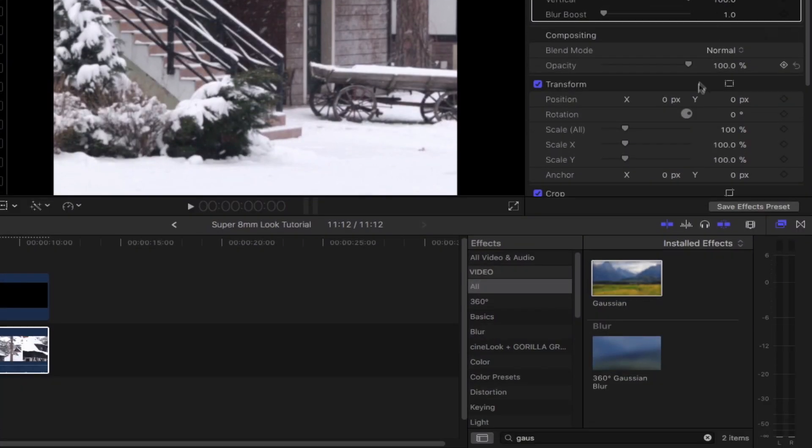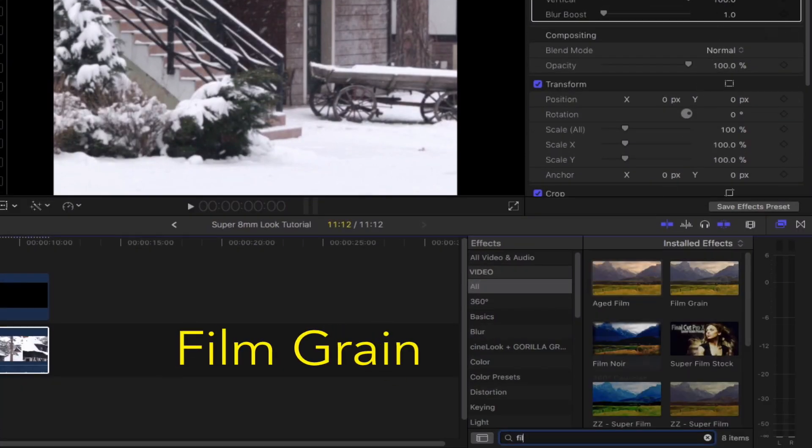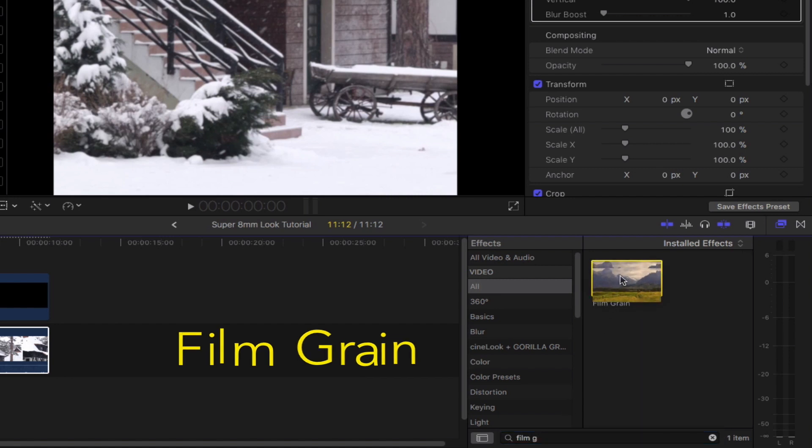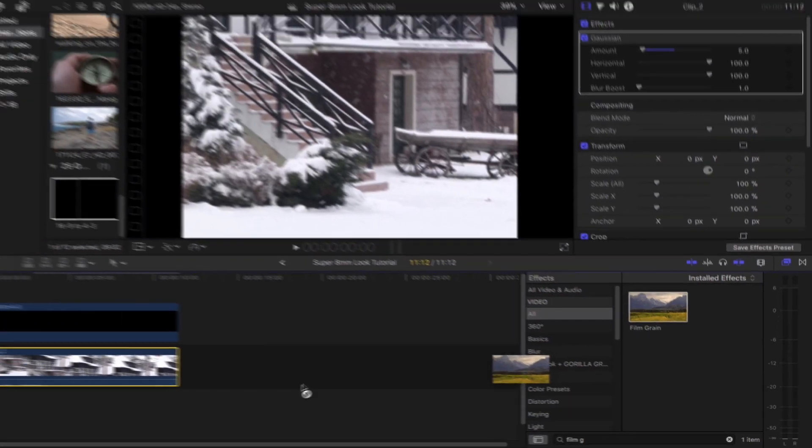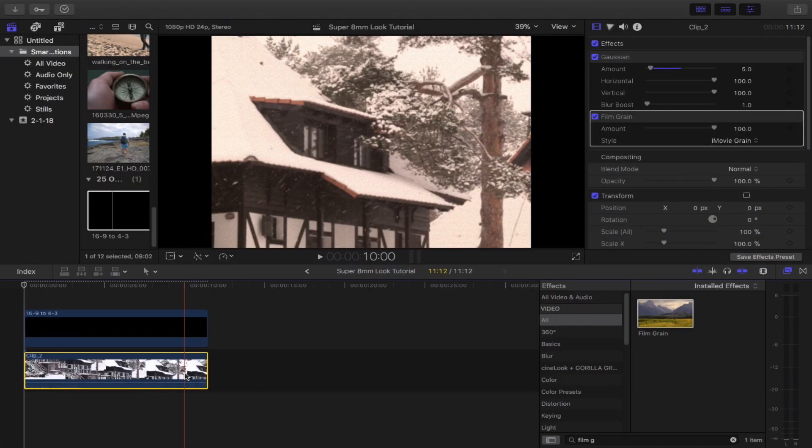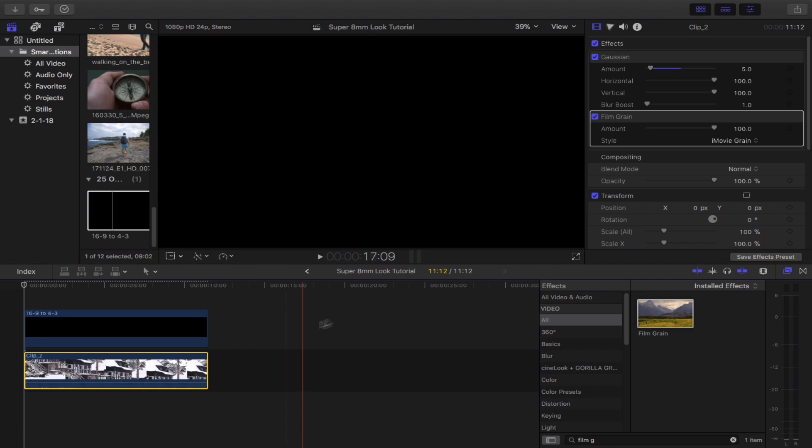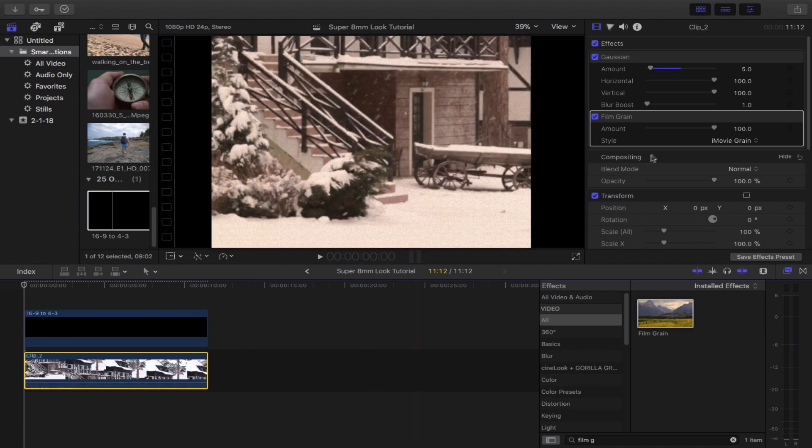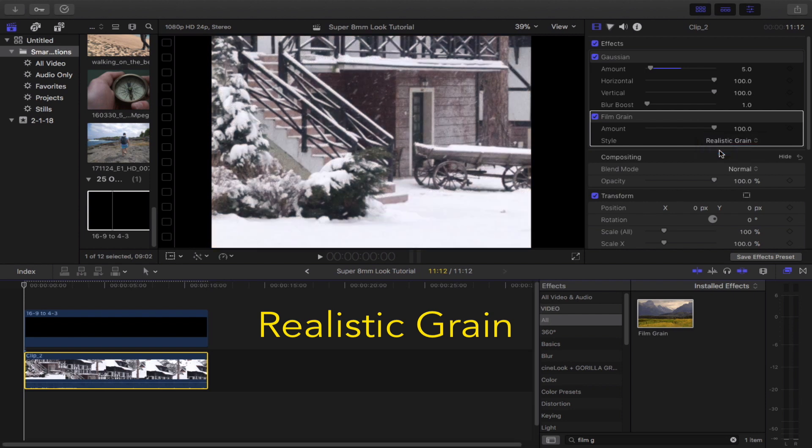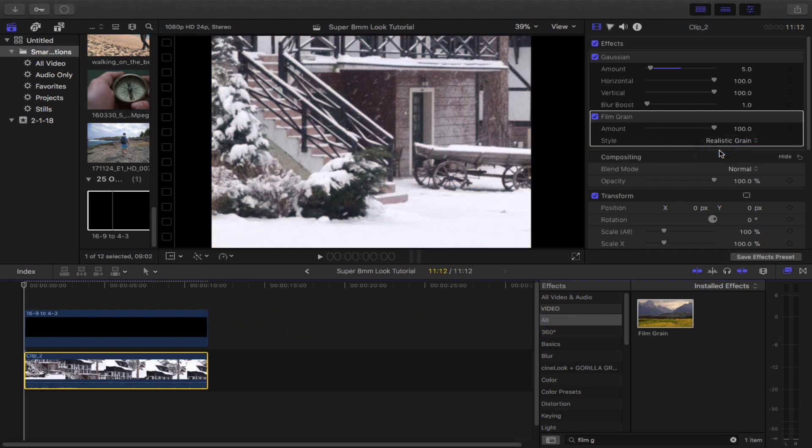Go back down to the effect browser search bar and then type in film grain. Select that and then drop it to your footage. Head back to the inspector and then set the film grain style to realistic grain.